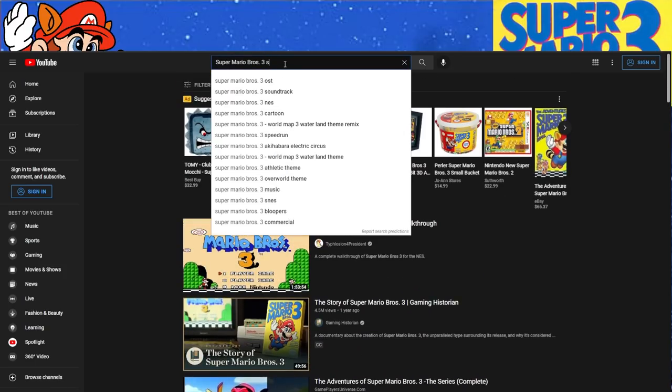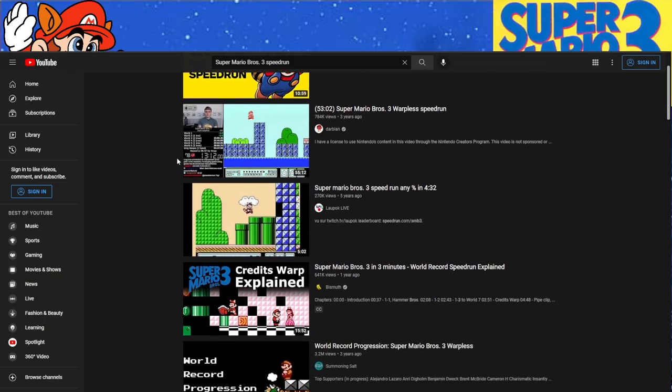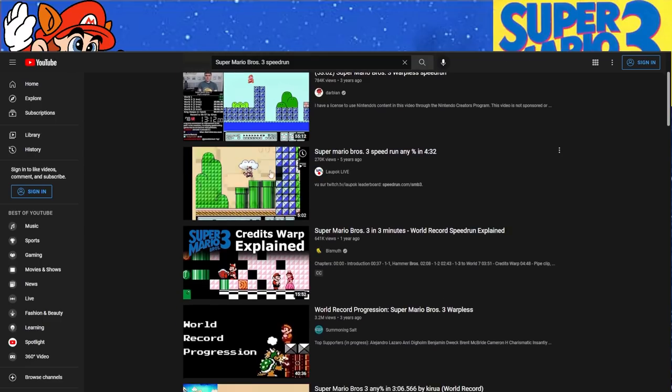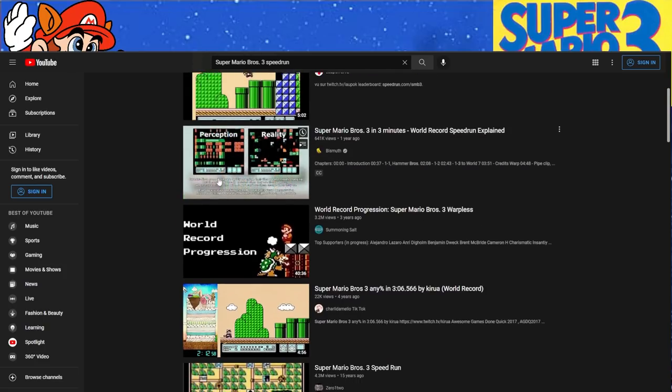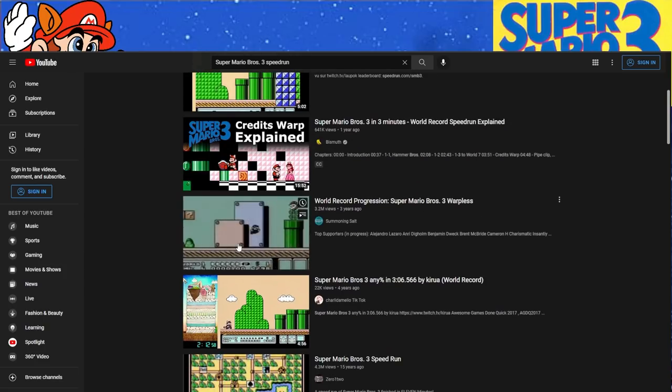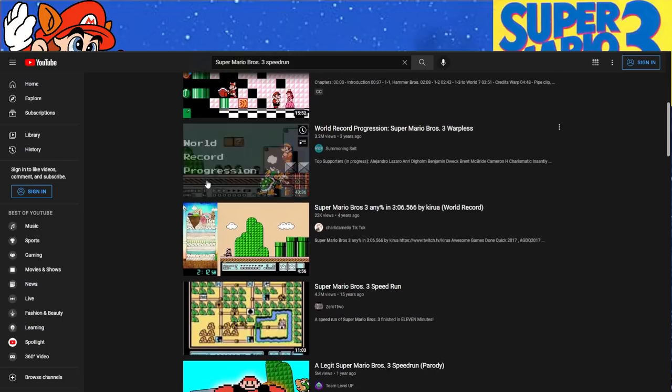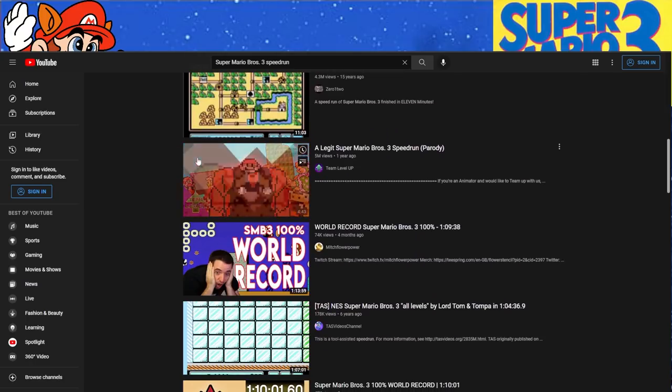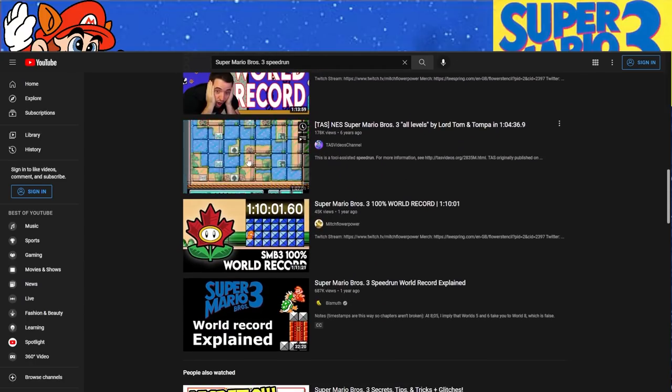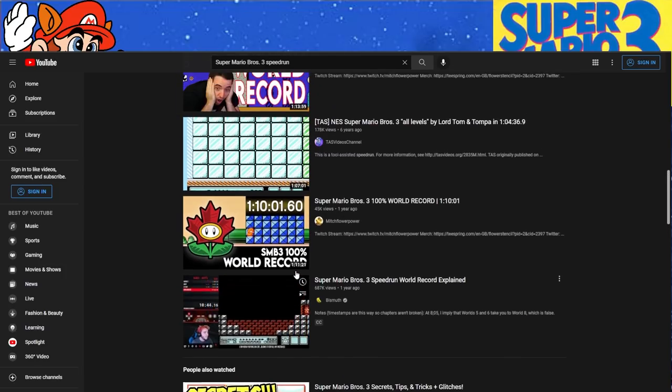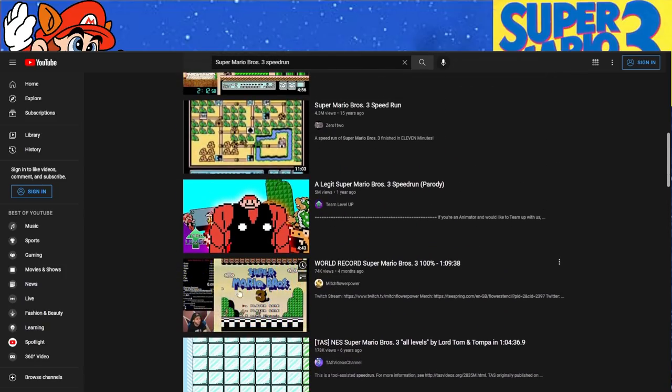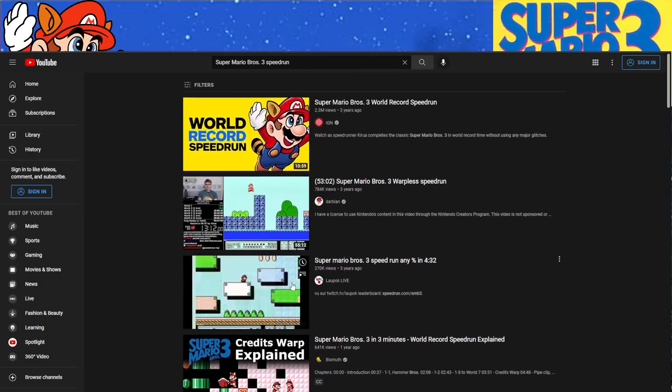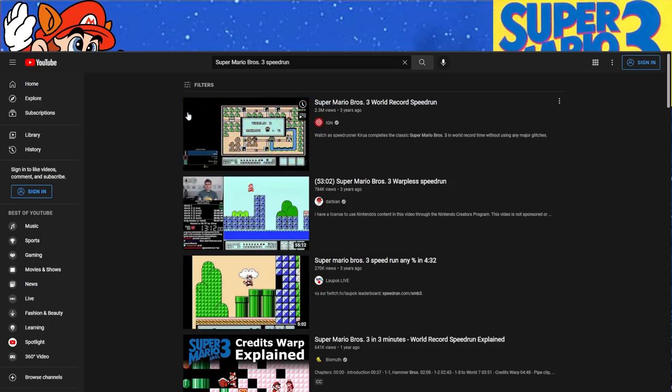But if you type in Super Mario Bros. 3 speedrun, we get the IGN thing, which again, it's the worst. We got the Darbyn, of course. We get a 432 five years ago. We get the Summoning Salt video, which was three years ago. So Summoning Salt hasn't really touched up on Mario 3 stuff in quite a while. We get some more Karua stuff. And then there's obviously gonna be a couple of my videos littered in there. We got the TAS. But as you can see, I had recently got the world record about four months ago. So it just goes to show that even on YouTube, Mario 3 isn't really getting much traction.